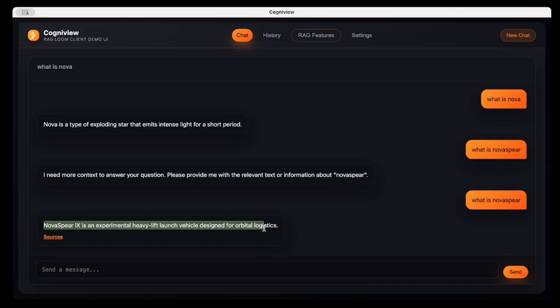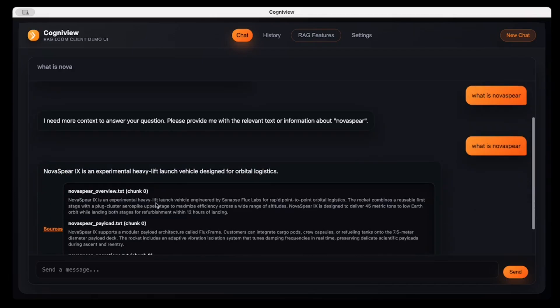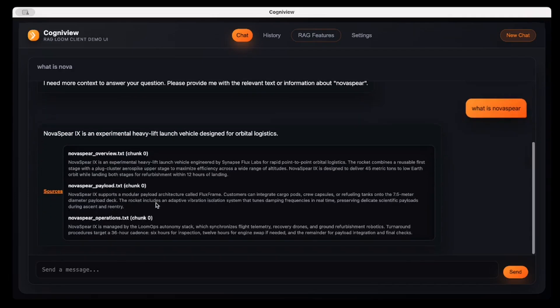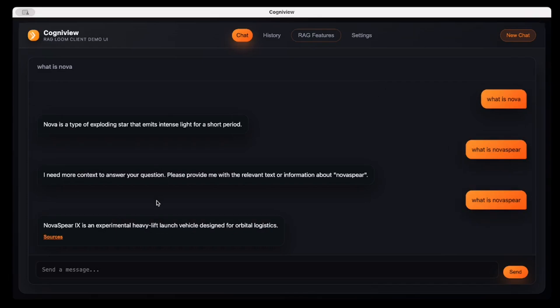So now see it is replying about Nova Sphere. Nova Sphere is an experimental heavy lift launch vehicle designed for orbital logistics. It's also giving the sources, so you are sure about from where this information is coming. It's giving the text which I uploaded which is used as a source. So you can then perform complex analysis and utilize LLM capabilities along with your knowledge base which is private or inside your company.